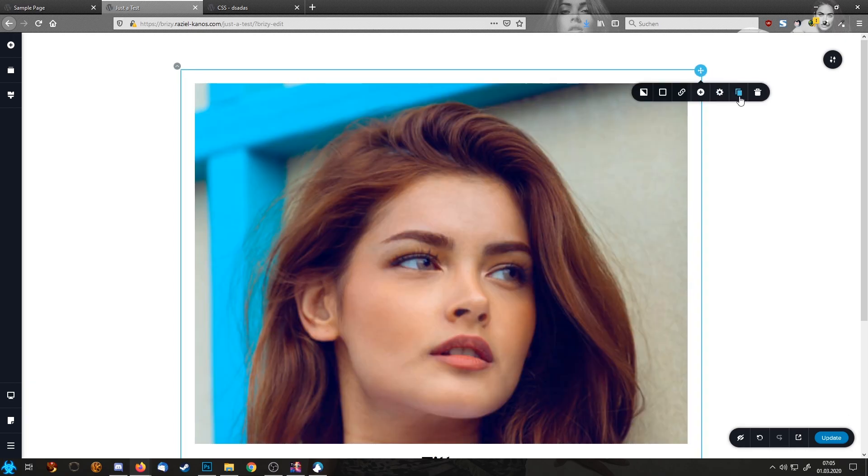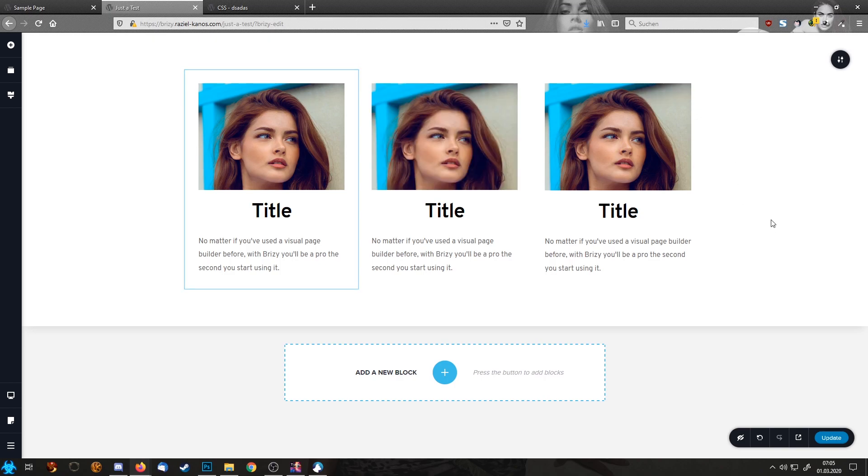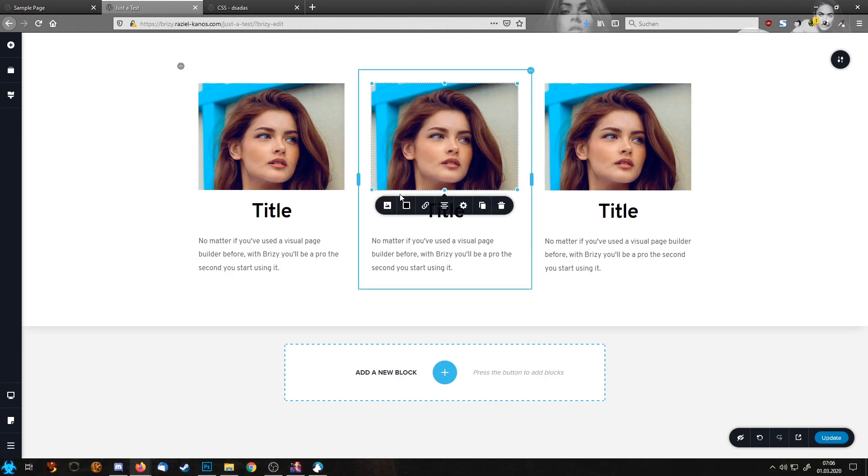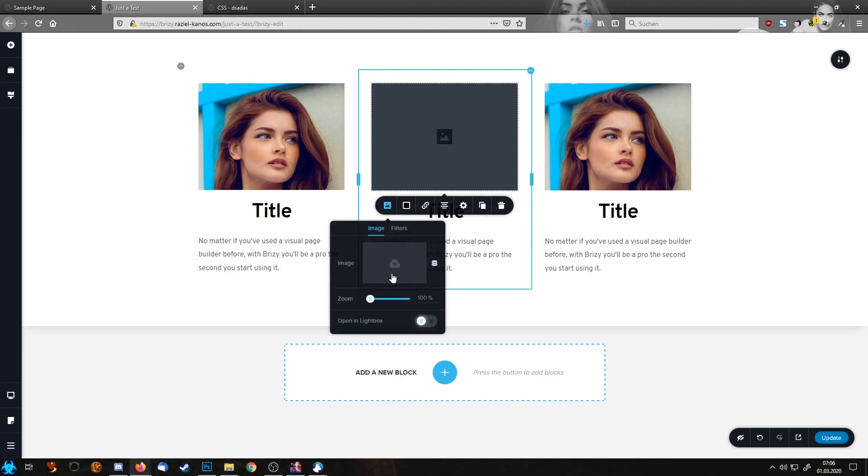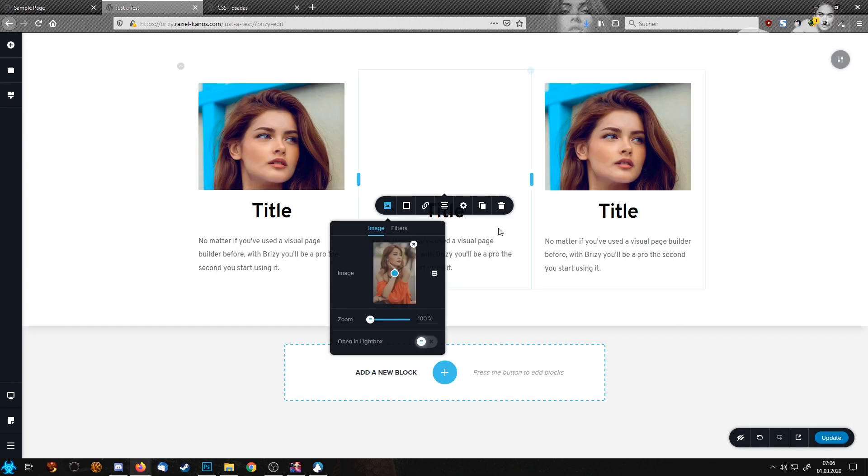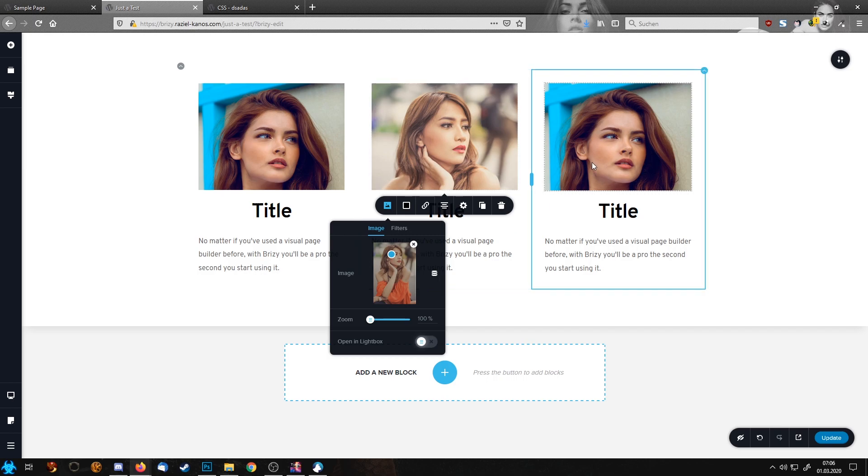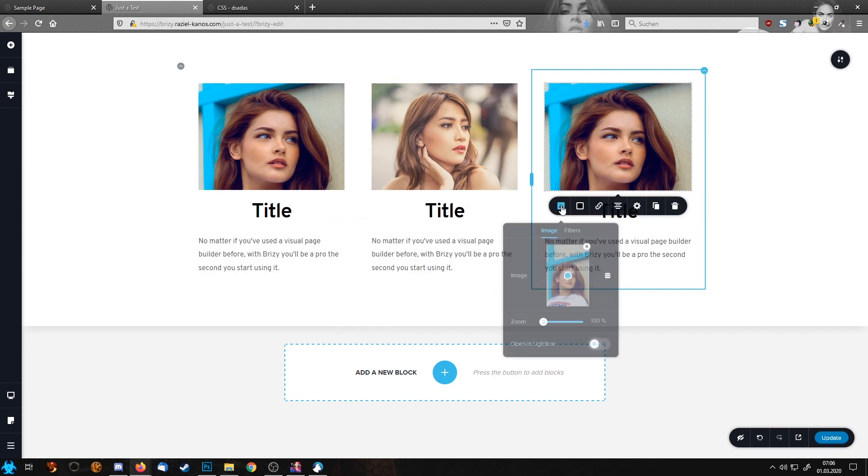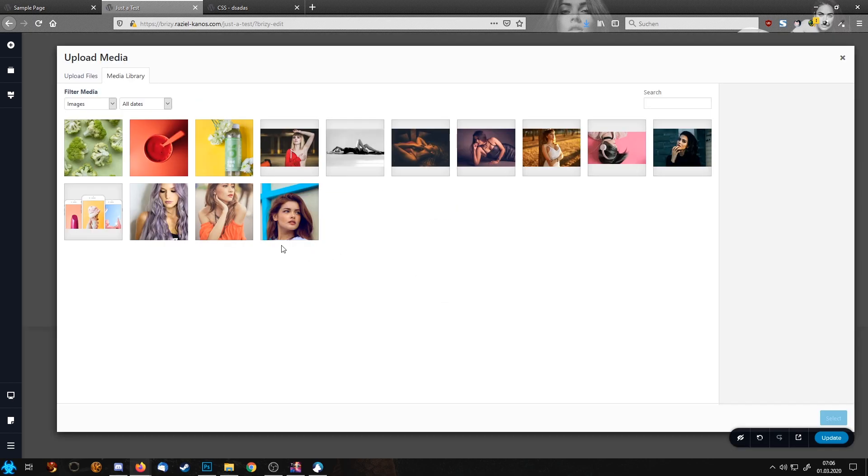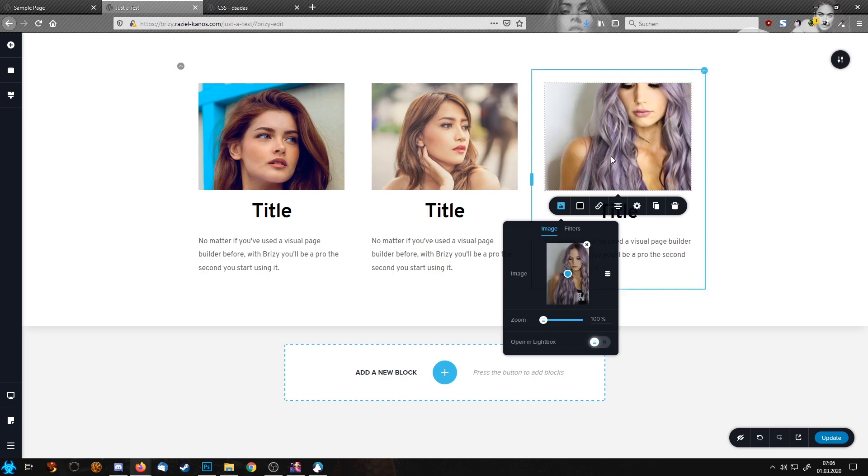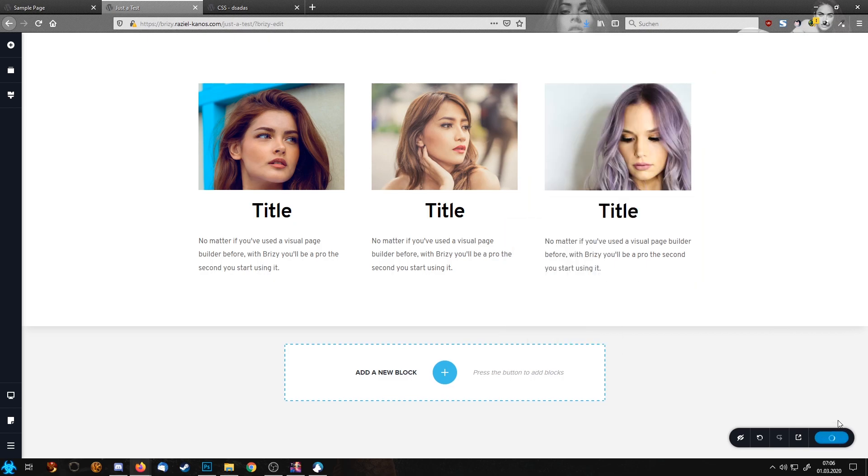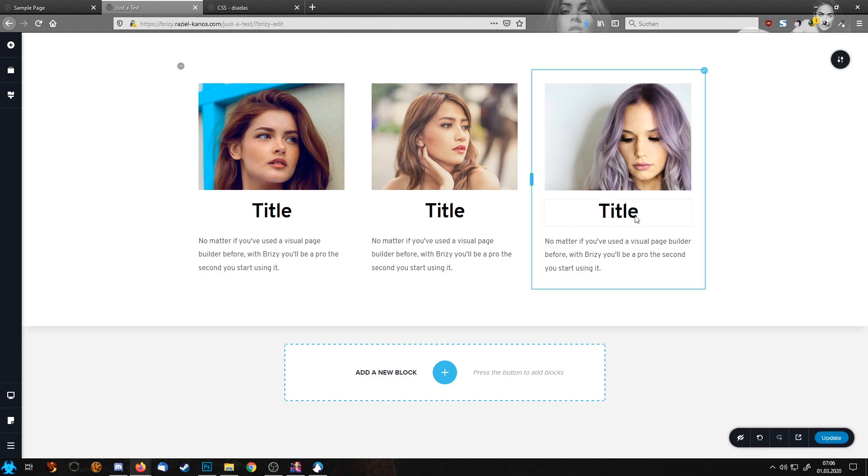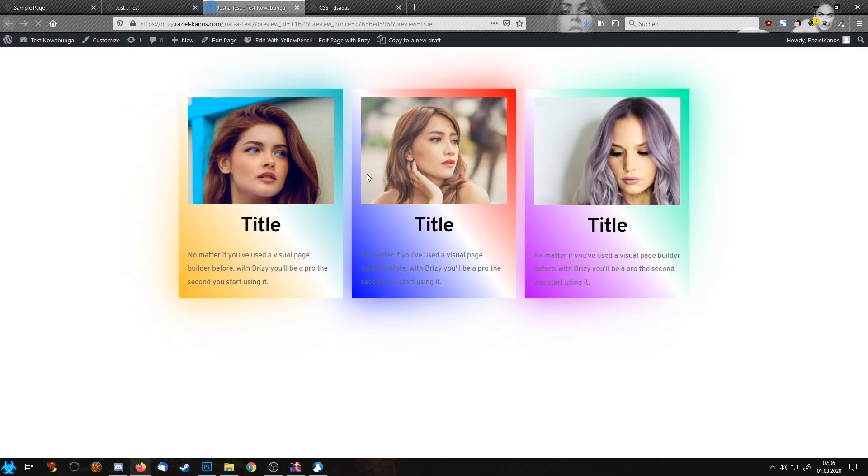Let's copy this two times. This is our content, so let's just change the images. And that's basically already our setup.